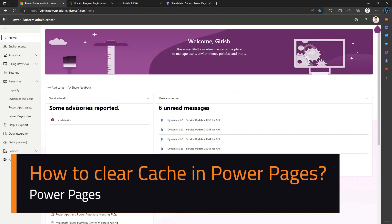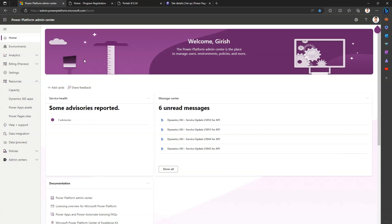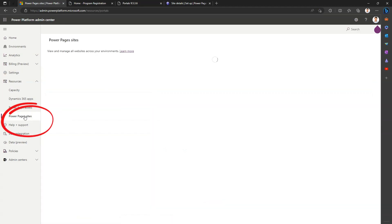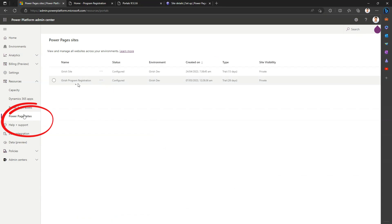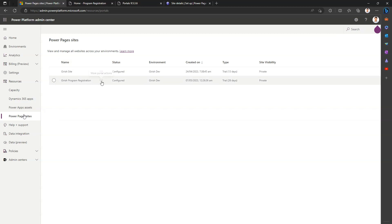In this video I'm going to talk about an option to clear cache for your Power Pages site. I'm in the Power Platform Admin Center. I will go into the Power Pages site on the left hand side — if you see this option 'Power Pages site', it will show you all the sites listed.